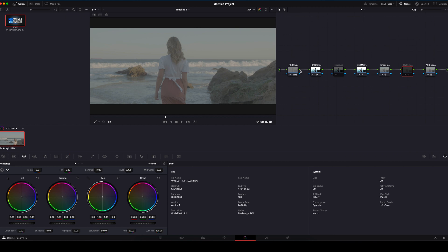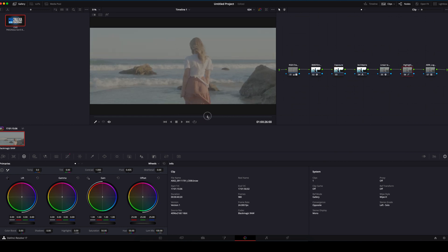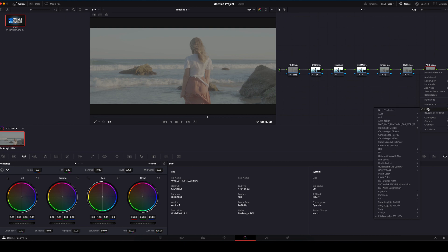By default, the exposure and highlight roll-off nodes are off. Simply press Command-D to enable these on a Mac. Next, we will add the LUT to the last node. Right click and select the LUT we imported earlier.